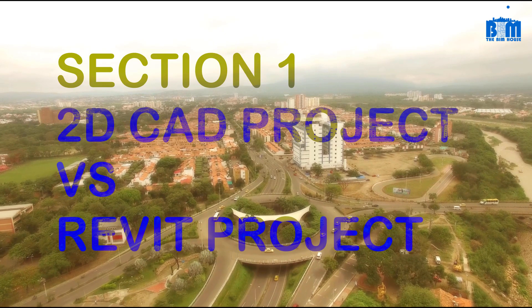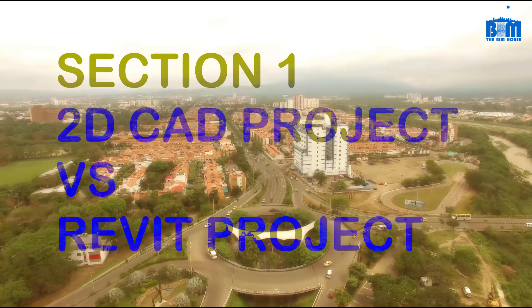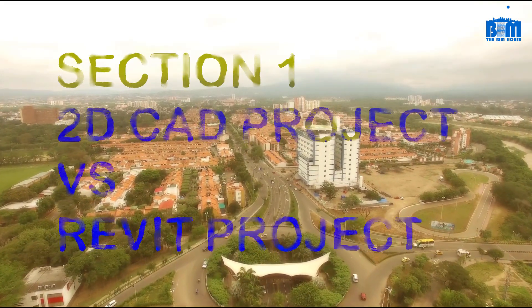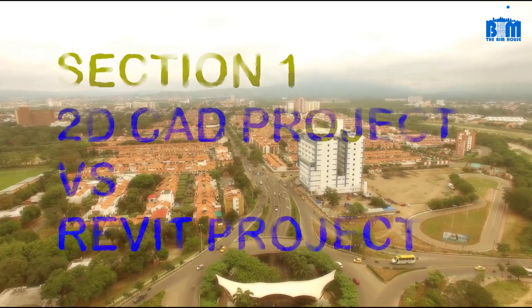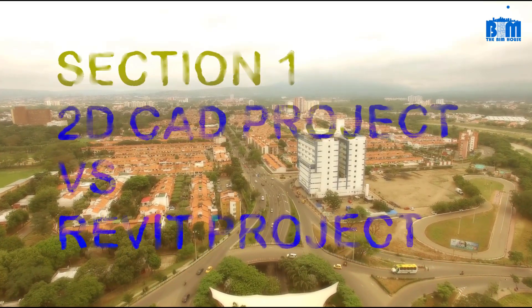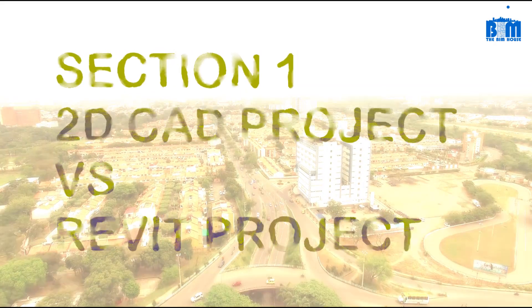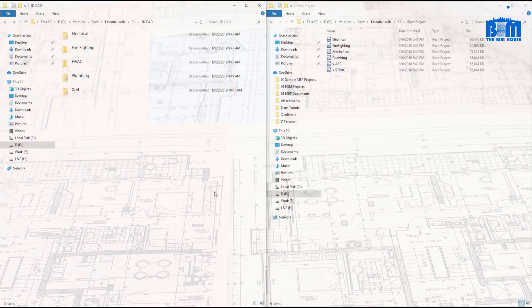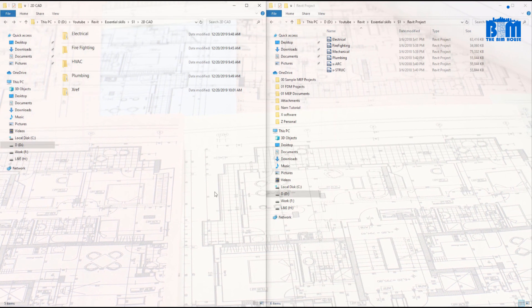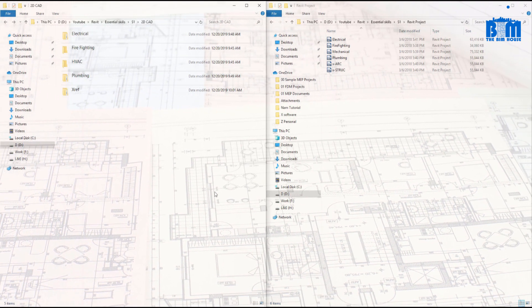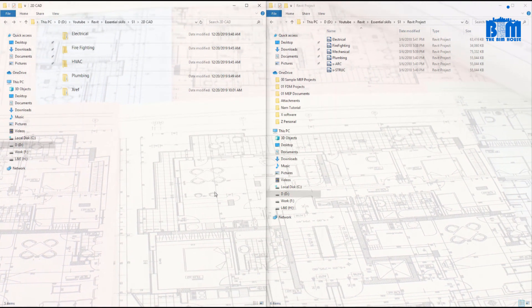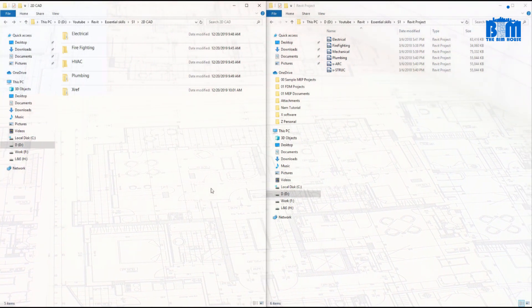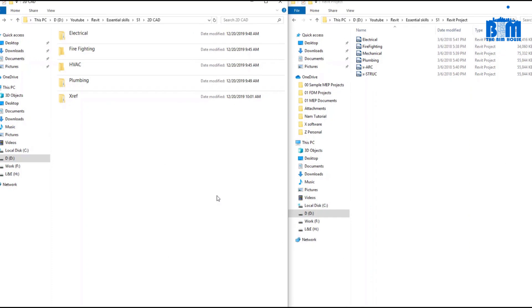To explain how a real Revit project looks like and how it works, I'm going to compare how a project will be set up using 2D CAD program like AutoCAD and how it'll be set up if we use Revit instead. On the left of the video is the 2D CAD project folder, and on the right is a Revit project folder. Please notice that this is just a typical way to set up an MEP project; some companies may use a different way.